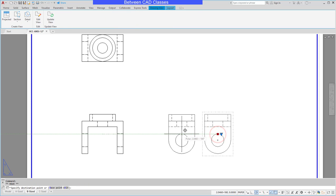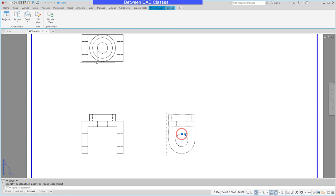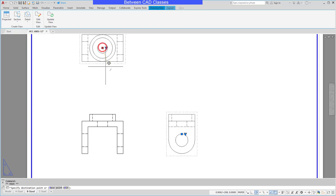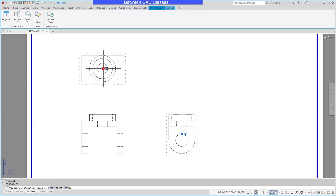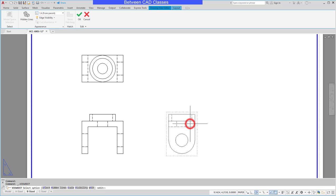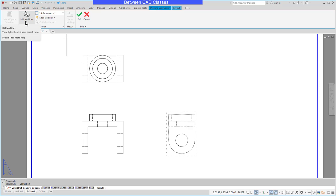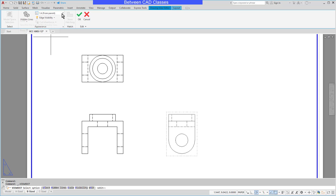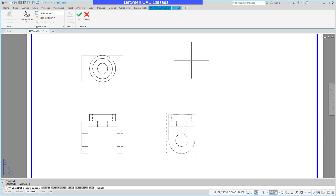I can click and drag these with their grips to get them a little bit closer if I want. I'll go ahead and double click on one of these views so that we can see some of the properties here. You can see that it's hidden lines and it basically got that from the parent view, the one I started with. You can see that the scale comes from the parent view as well.